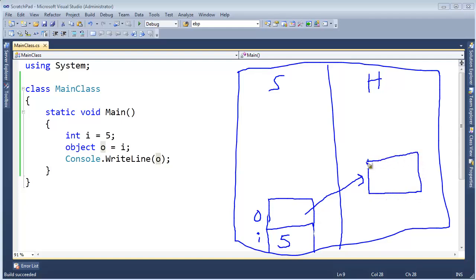So what the runtime does without really telling you is it makes what is called a box. Which is a fancy way of saying it grabs some RAM, it puts some info up in here. We won't be concerned about quite yet, but there's some info. And then it also puts the value of the 5 right there.